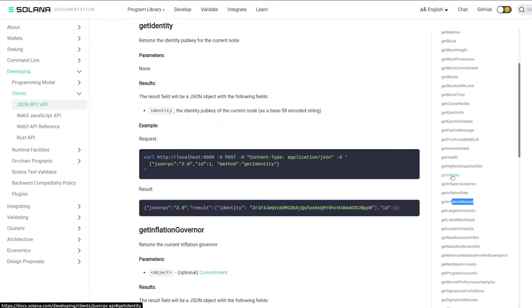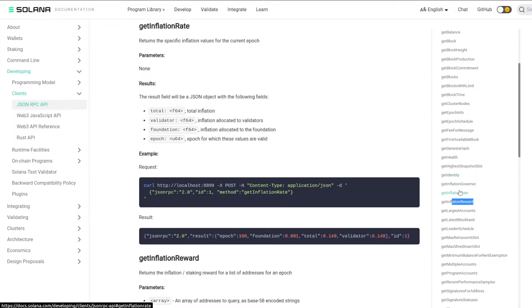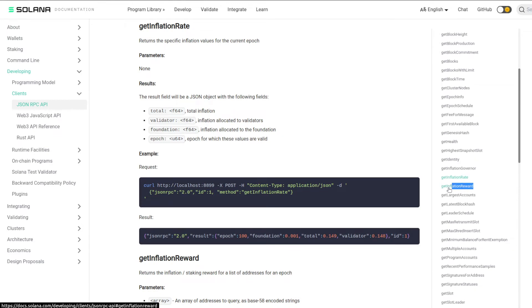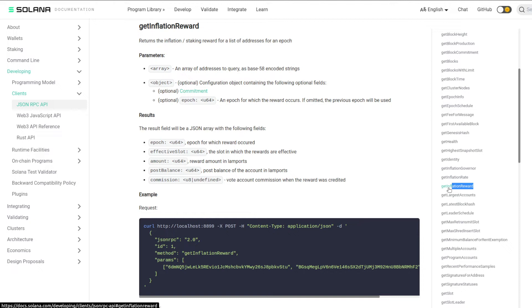We have getIdentity, which returns the public key for the current node — remember, this API is running on a node, so whatever node this API is called from, this will get the public key of that node. We have getInflationRate, which allows us to get information about what the current inflation schedule is for Solana. We have getInflationReward, so we can get the inflation or staking reward for some address or list of addresses.